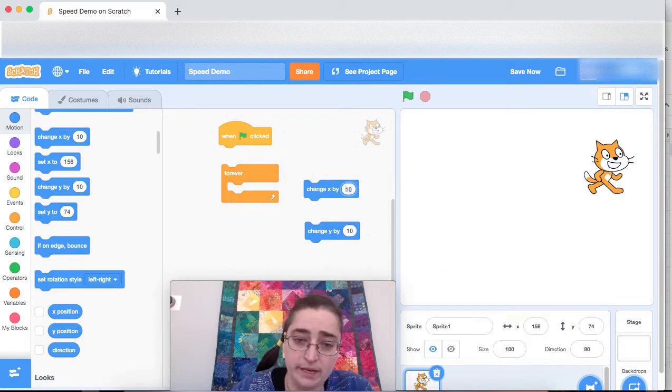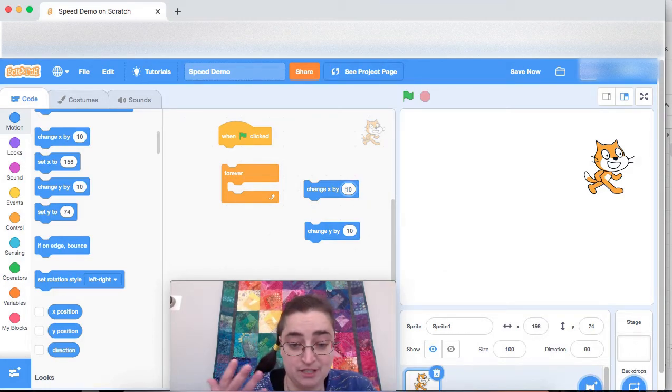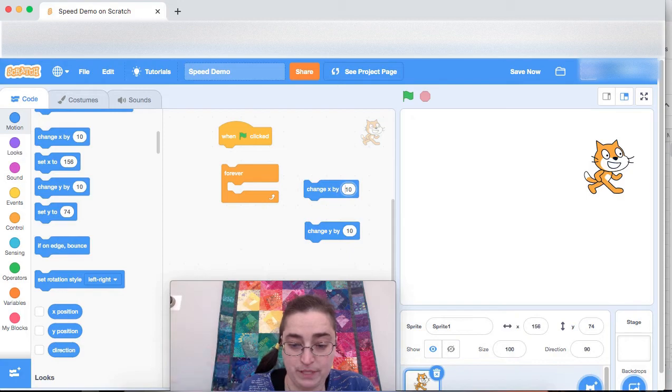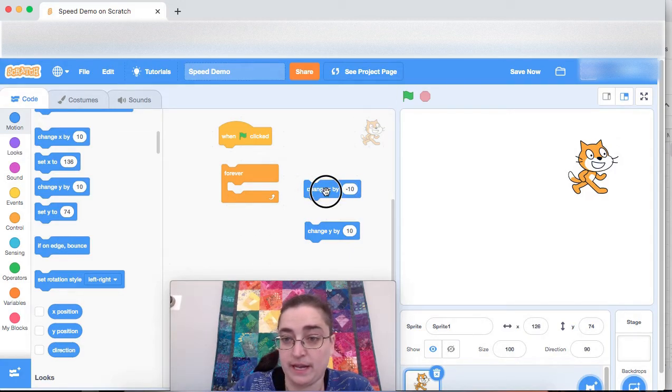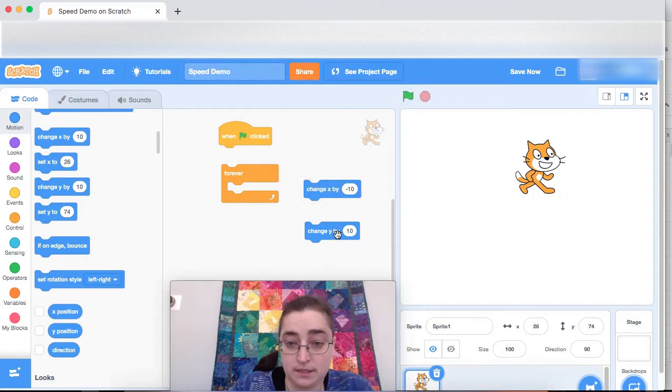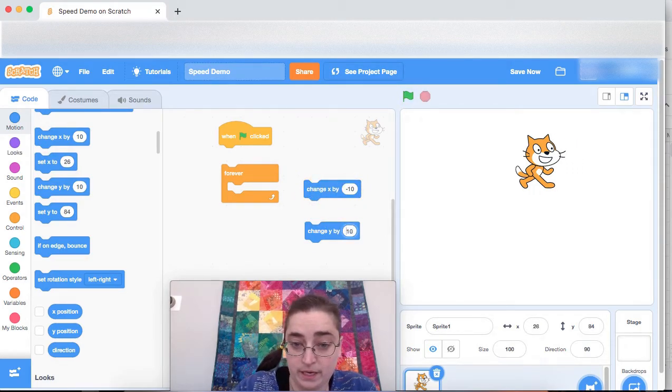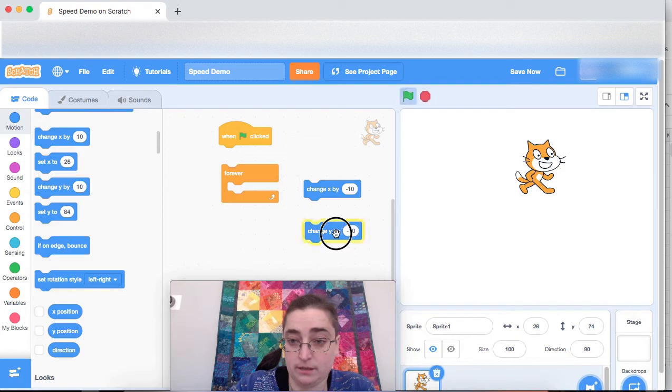This causes the cat to go up. In programming and in math, the opposite direction is represented with a negative sign. So if we want the cat instead to go left, we do change x by negative 10.